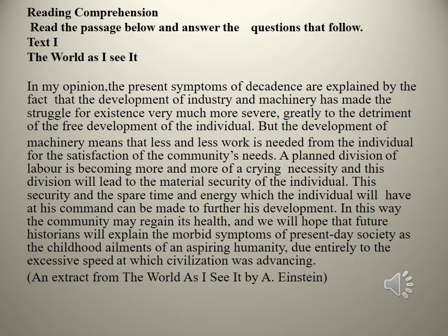In this way, the community may regain its health, and we will hope that future historians will explain the morbid symptoms of present-day society as the childhood elements of an aspiring humanity, due entirely to the excessive speed at which civilization was advancing. Text 3. This was an extract from The World As I See It by Albert Einstein.